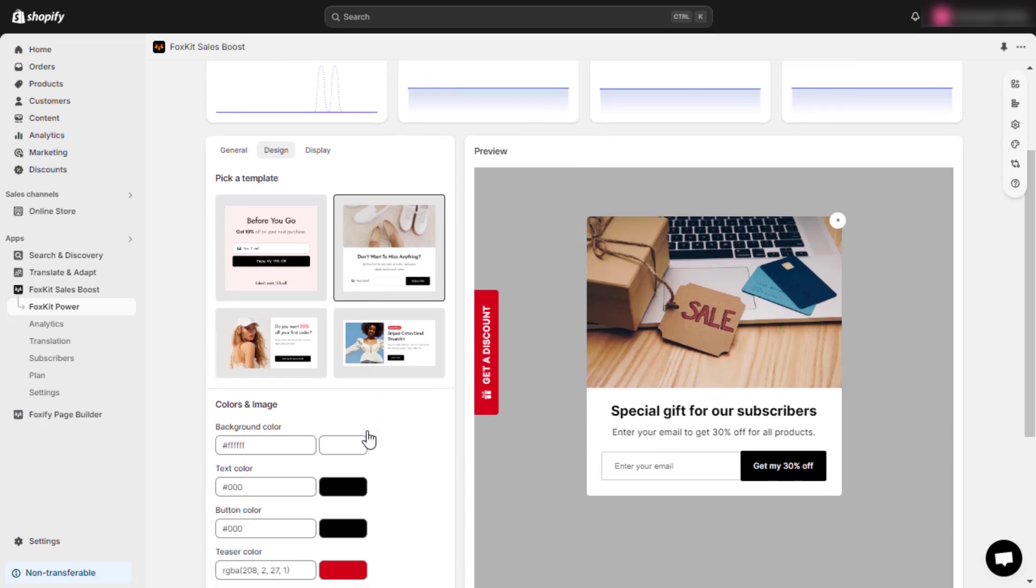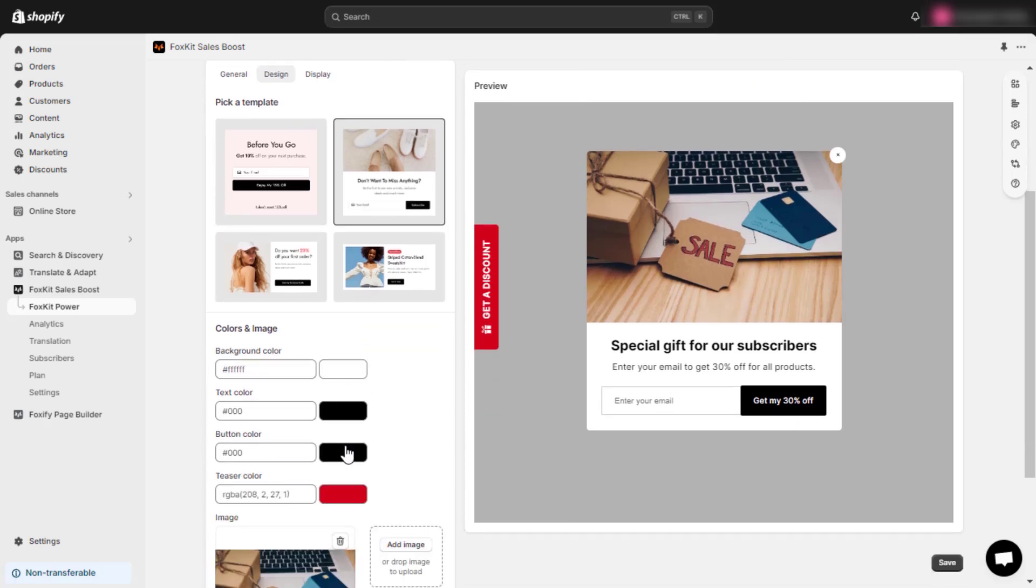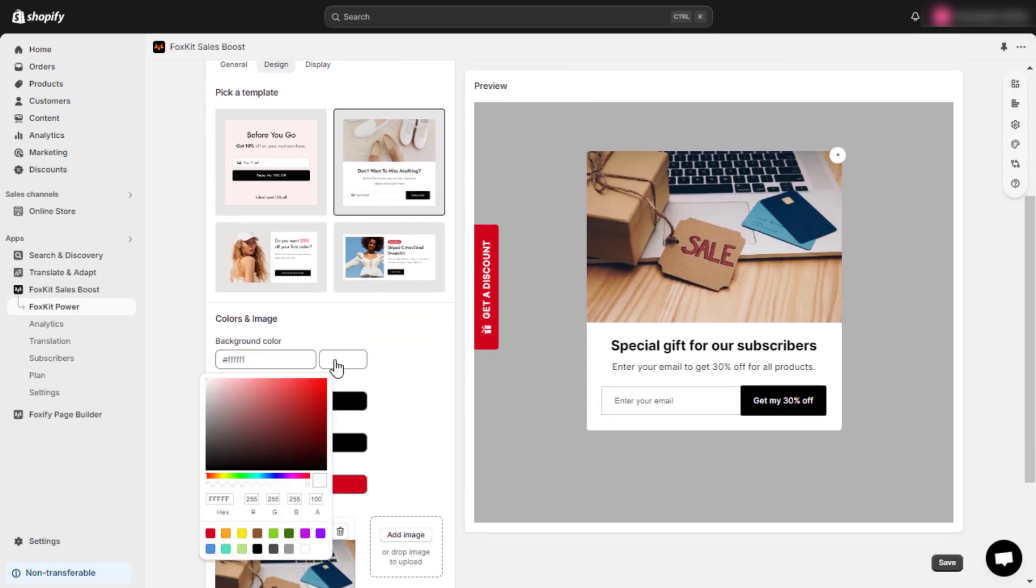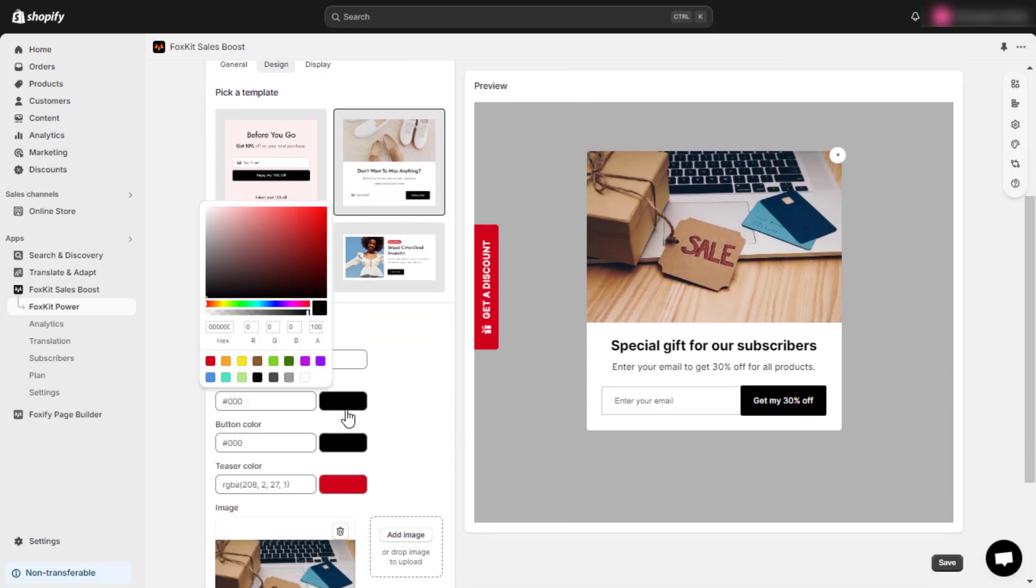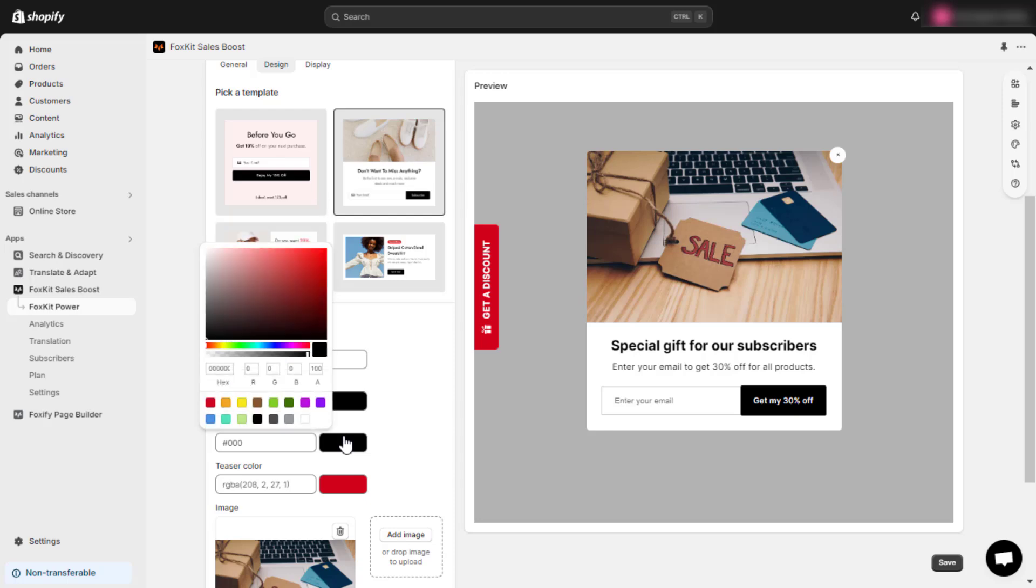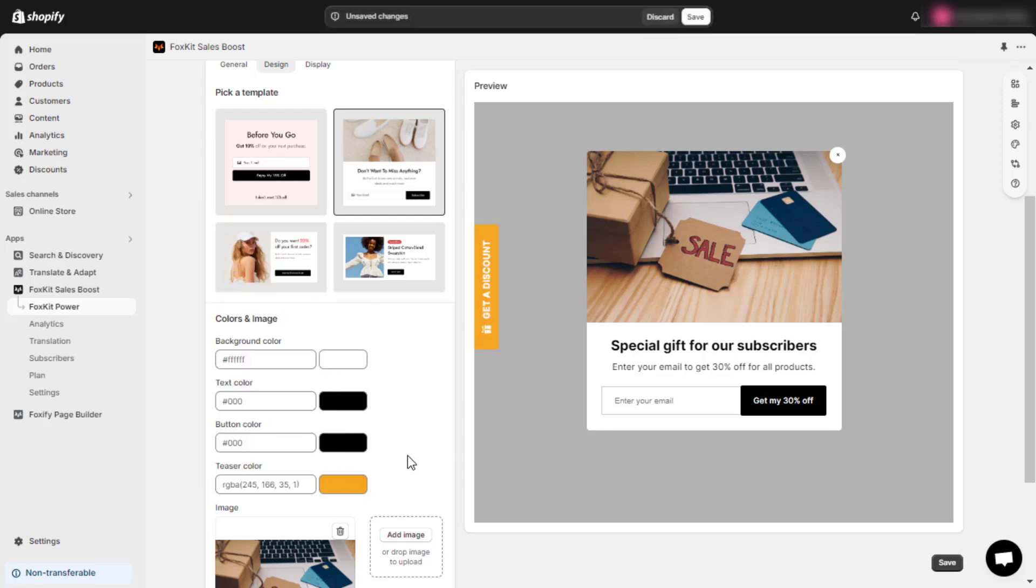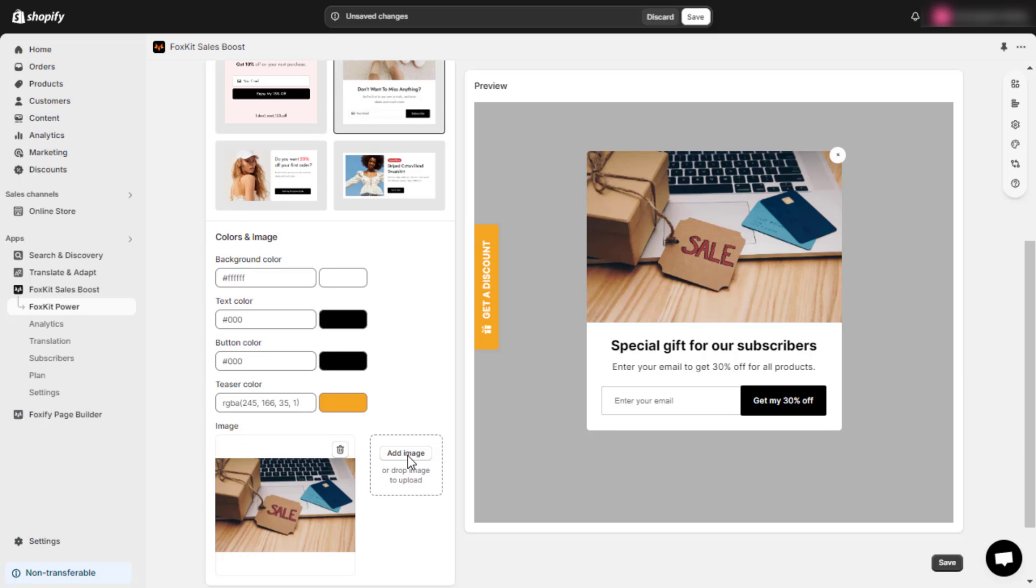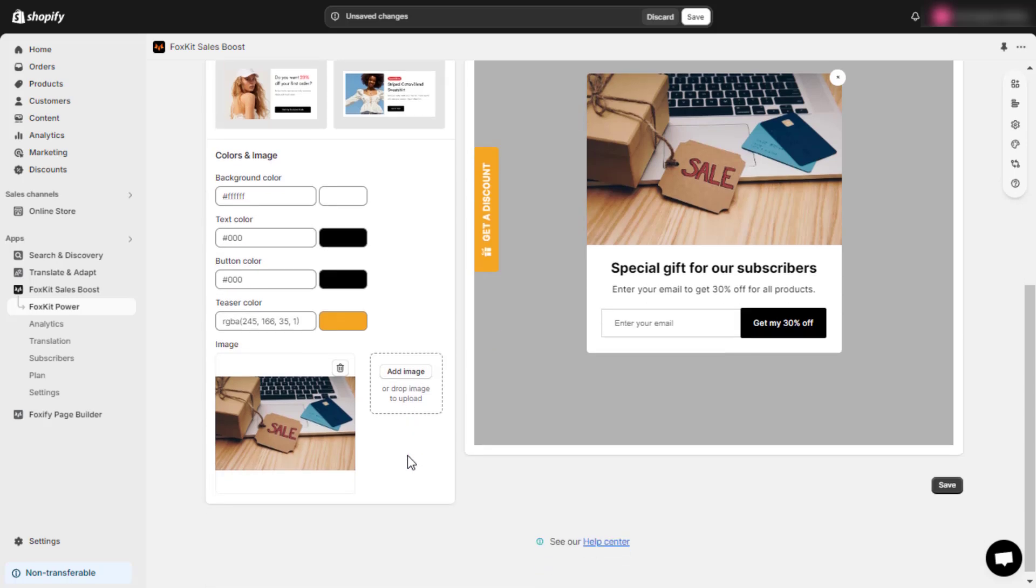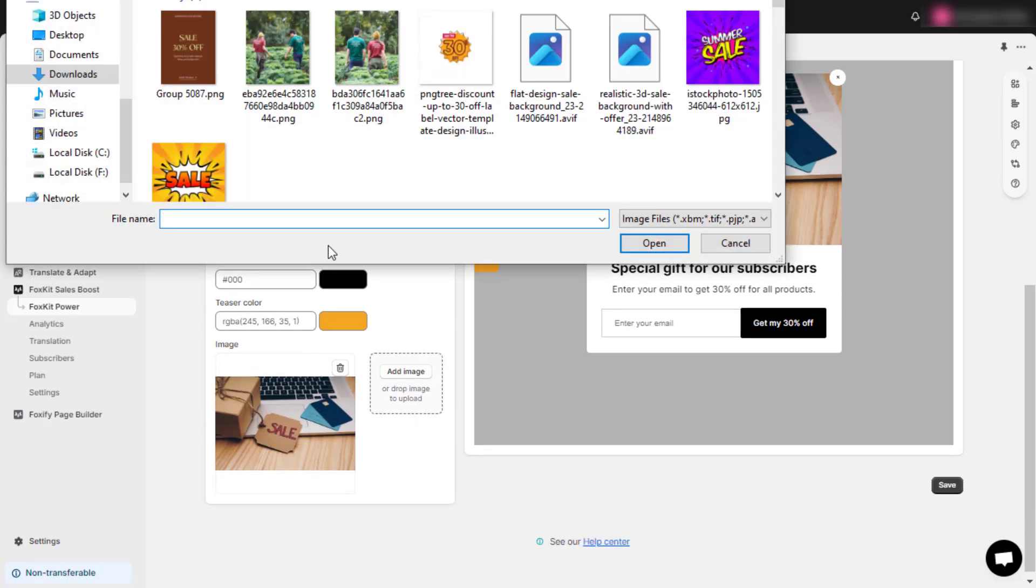Then, customize the colors for the background, text, button, and teaser to ensure they match your store's branding. You can also add an image to your pop-up by clicking the Add Image button to make it more engaging.